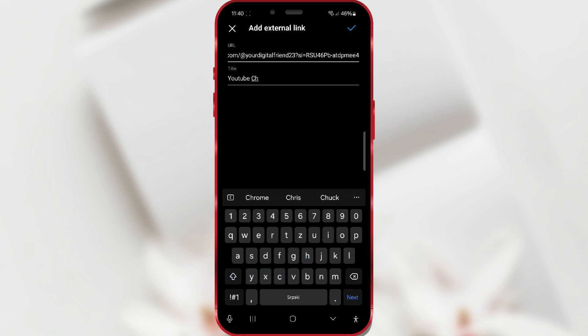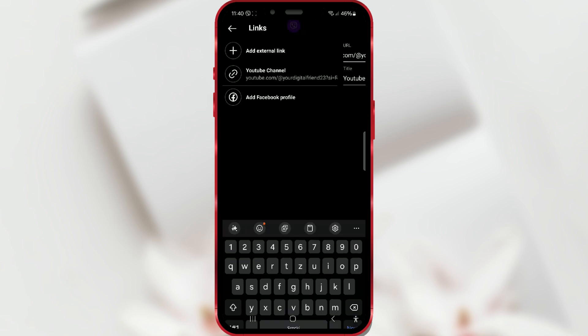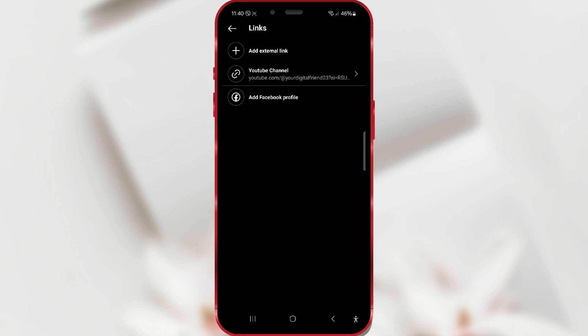When you finish, tap on the check mark to save. And when you go back to your profile, you will see the link in your bio.